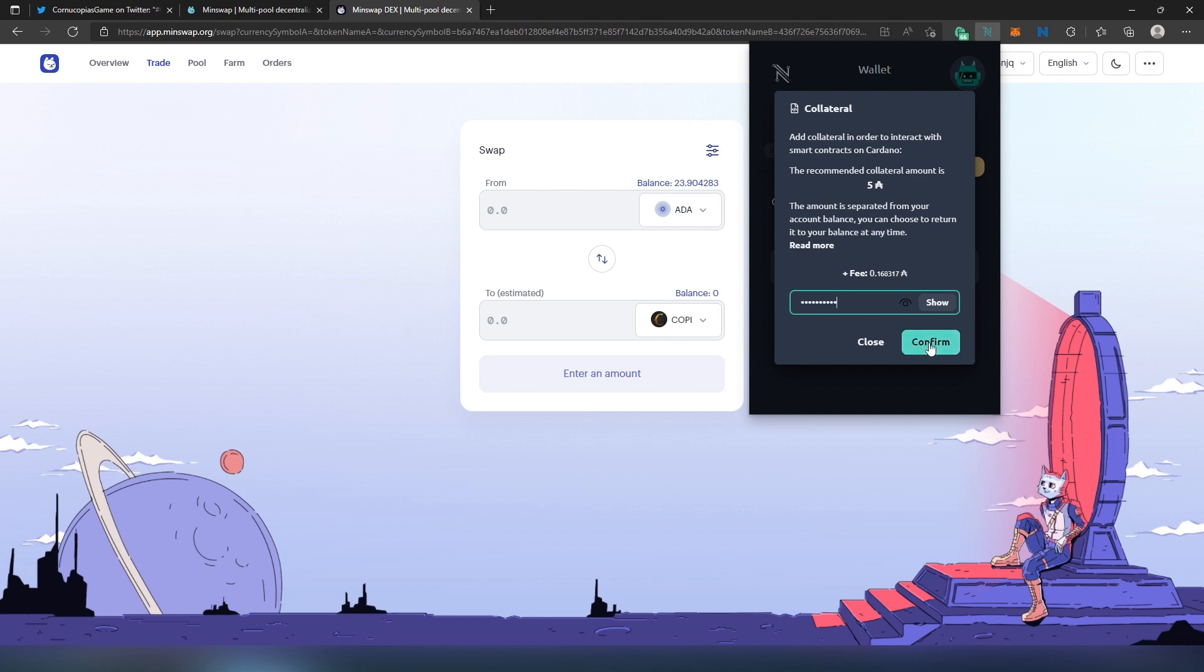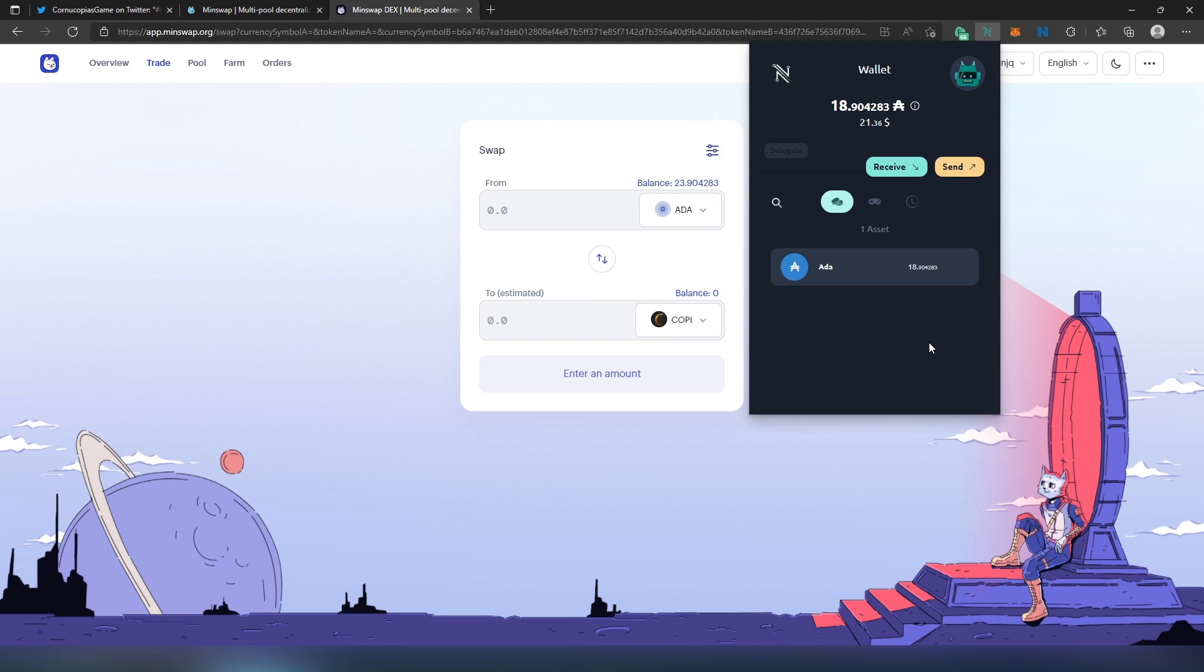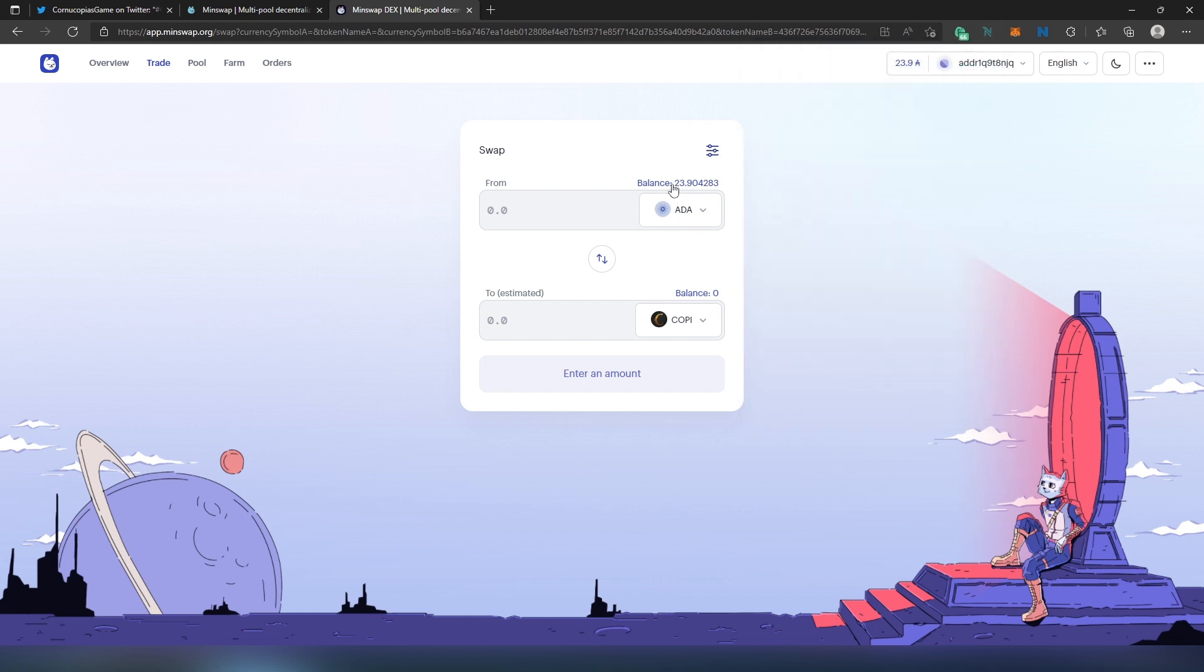And then press on Confirm. And that's it, five Cardano was taken off and put into our collateral. Now we can go back. As you can see, balance is still the same, but we're only going to be able to use like 18 Cardano or something like that. So then we need to set the amount - let's say 10 Cardano.